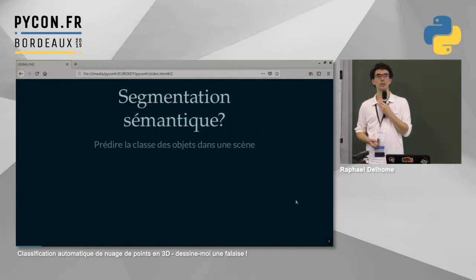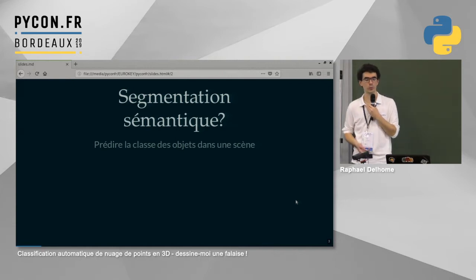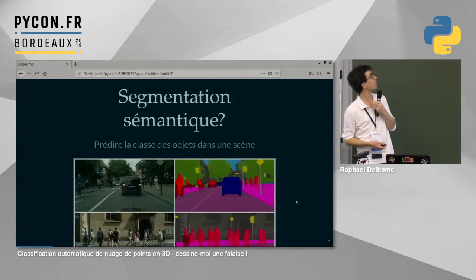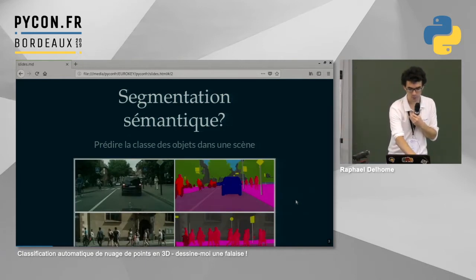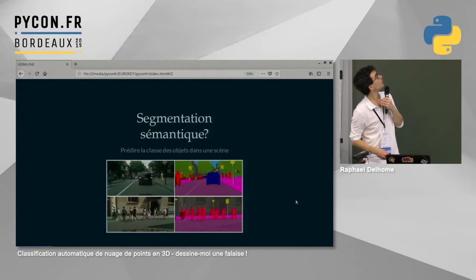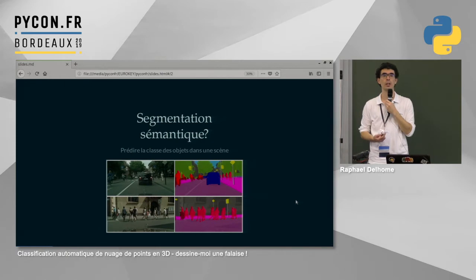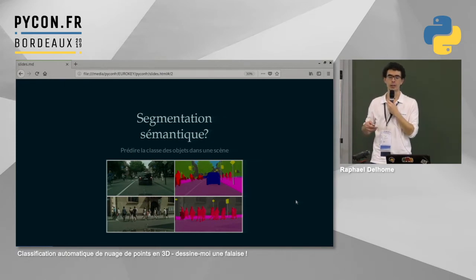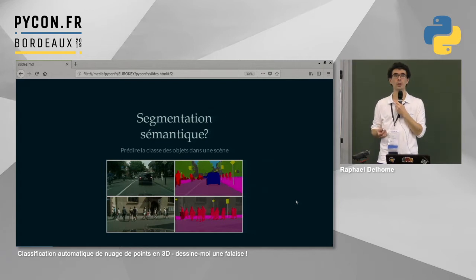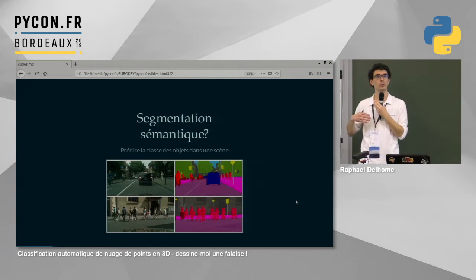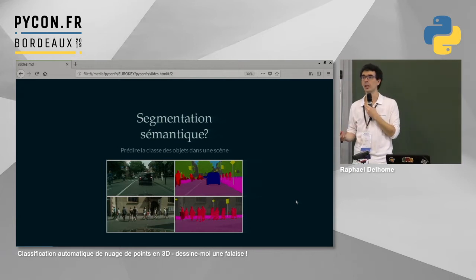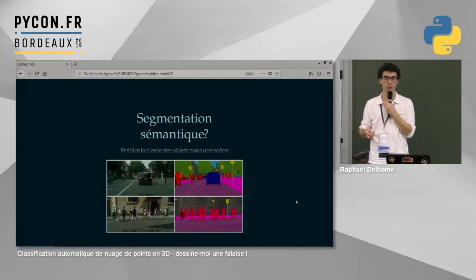Cette présentation va être dédiée à de la segmentation sémantique. Pour ceux qui ne savent pas ce que ça signifie : la segmentation sémantique, c'est l'idée de connaître la classe associée à chacun des éléments d'une scène. En deux dimensions, on associe à chaque pixel une classe. Nous, on travaille en trois dimensions, avec des nuages de points XYZ composés de plusieurs centaines de milliers ou de millions de points, et l'idée c'est d'affecter une classe à chacun de ces points.